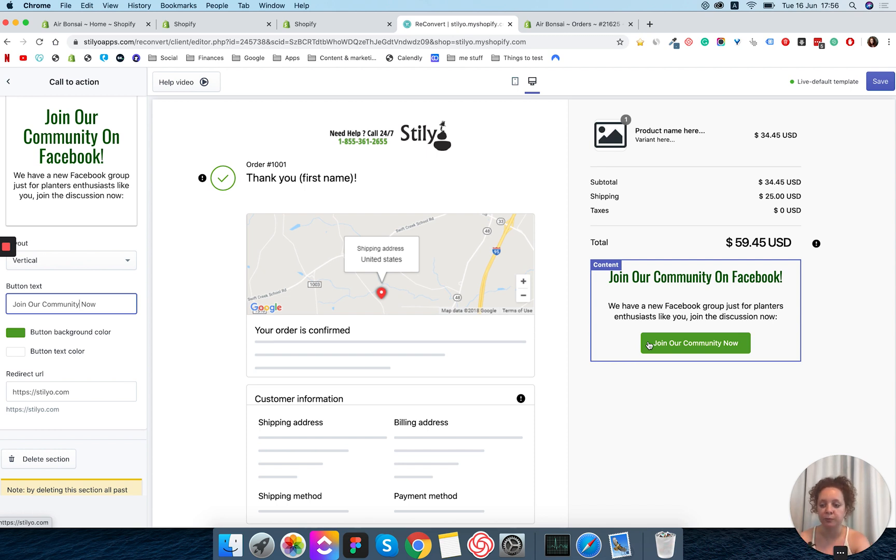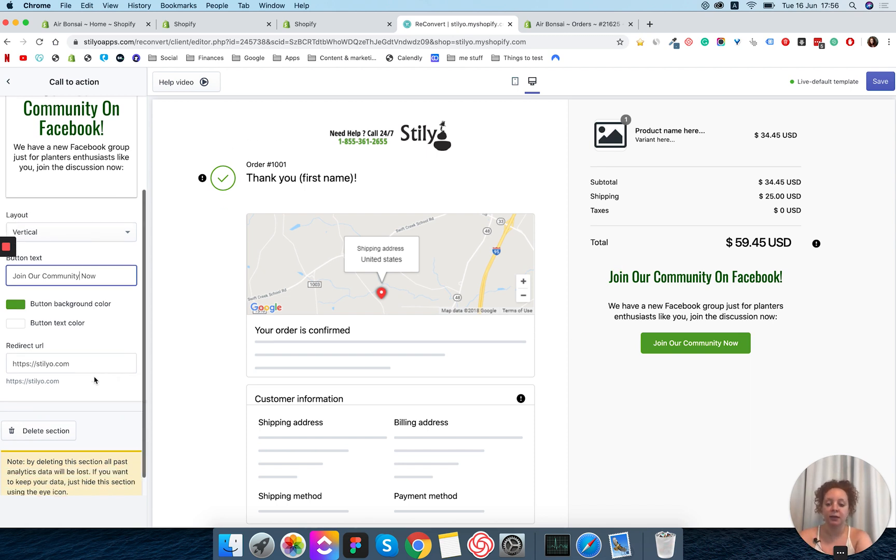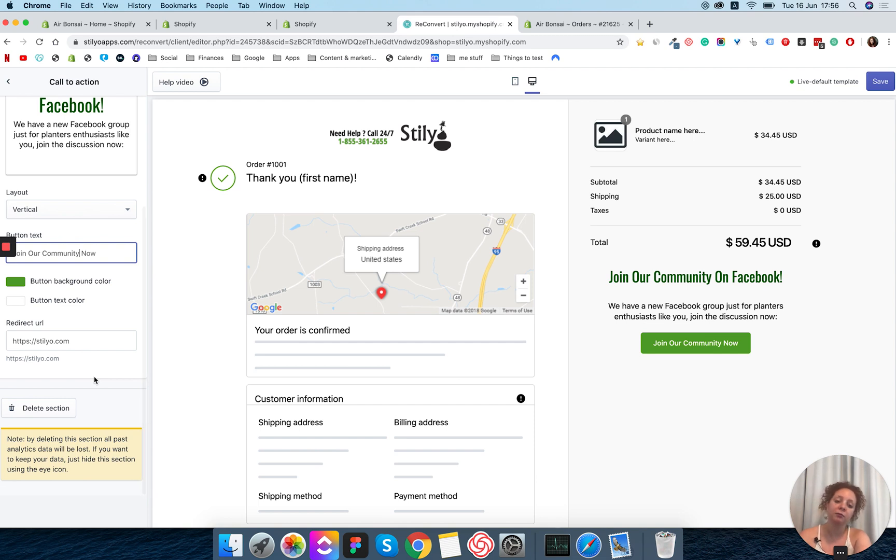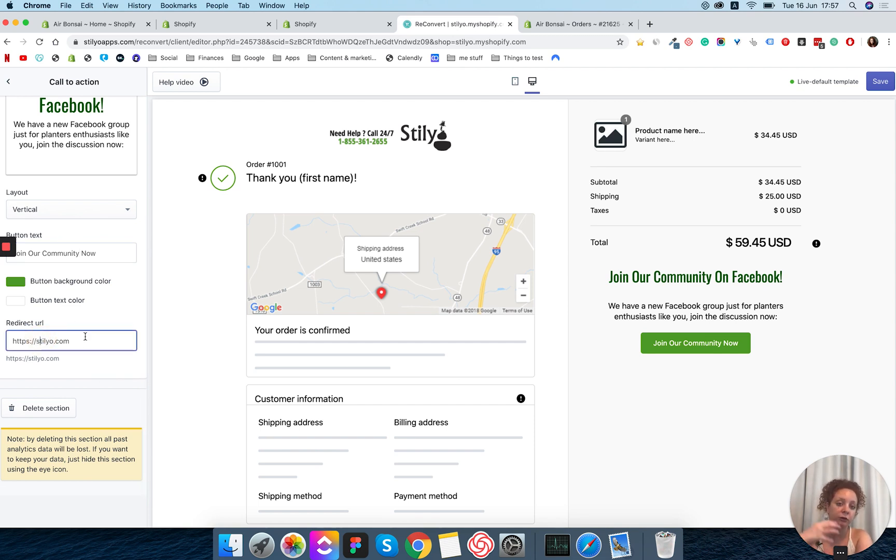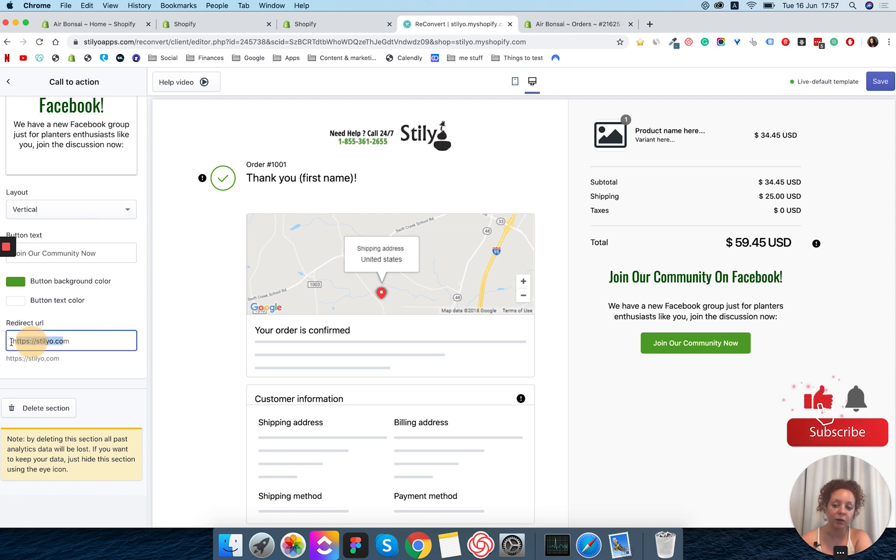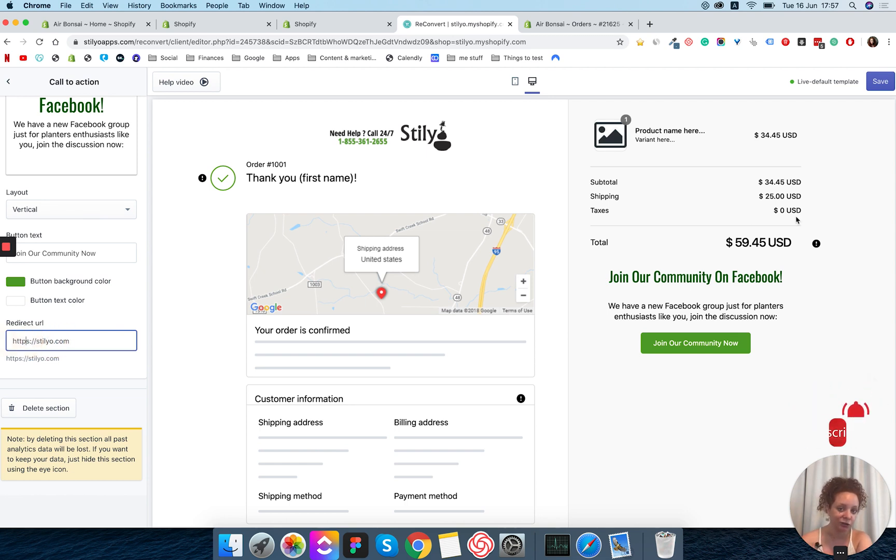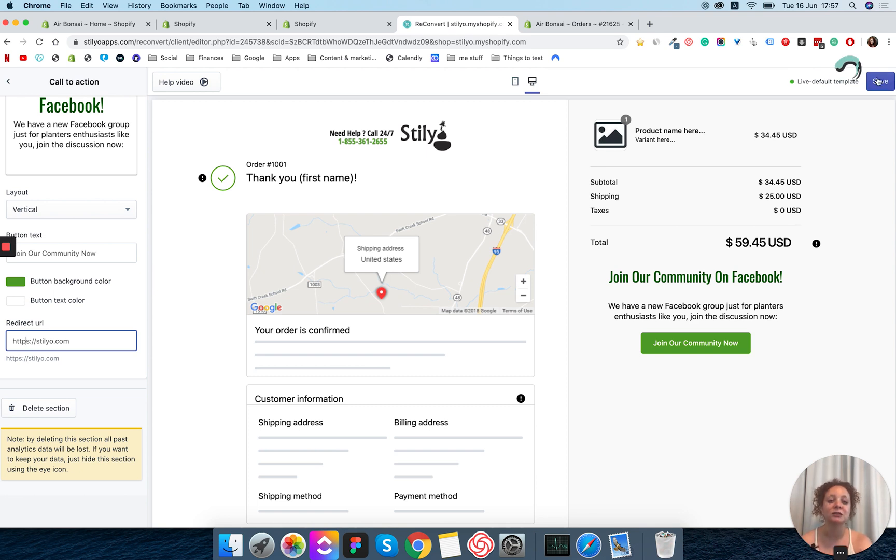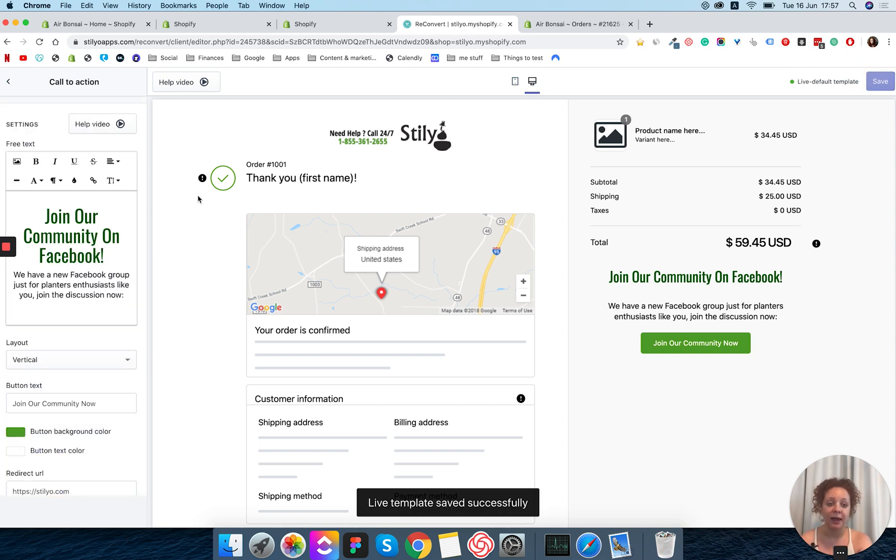But it's really up to you. And then lastly and possibly most importantly you want to change the link to the actual destination that you want to give your customers. You want this button to send them to. In this case I'm going to keep the original redirect URL because I don't actually have a planters enthusiast Facebook group. We're going to save this.